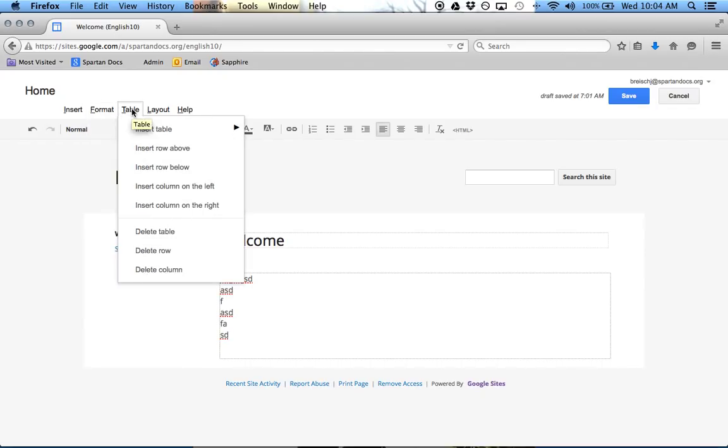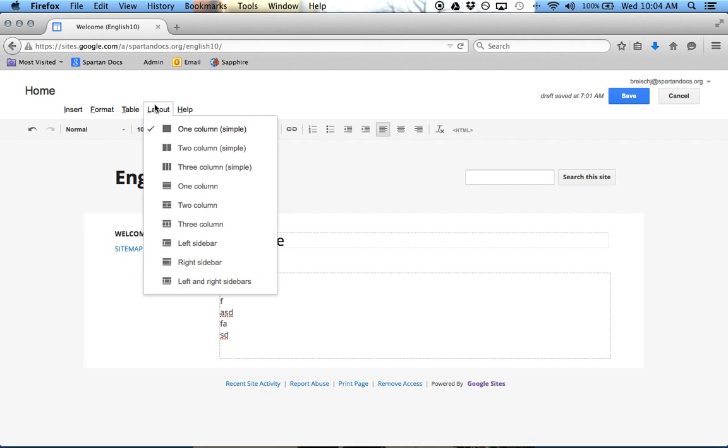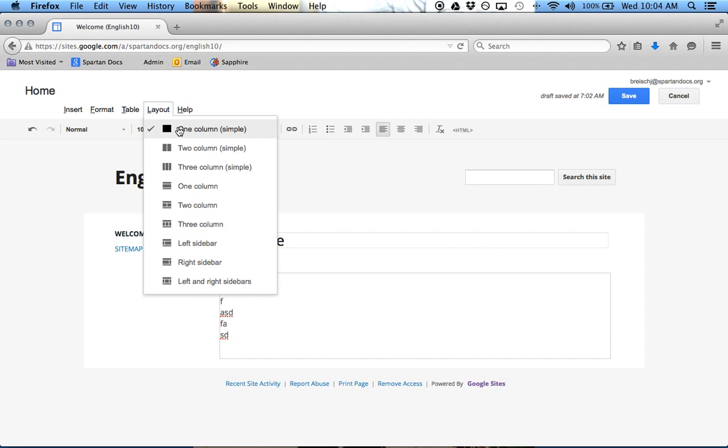If you want to do a Table, again, pretty straightforward. A Layout, this is something new that you probably want to be aware of. So right now we're in a one column, we could go to a two column or a three column.